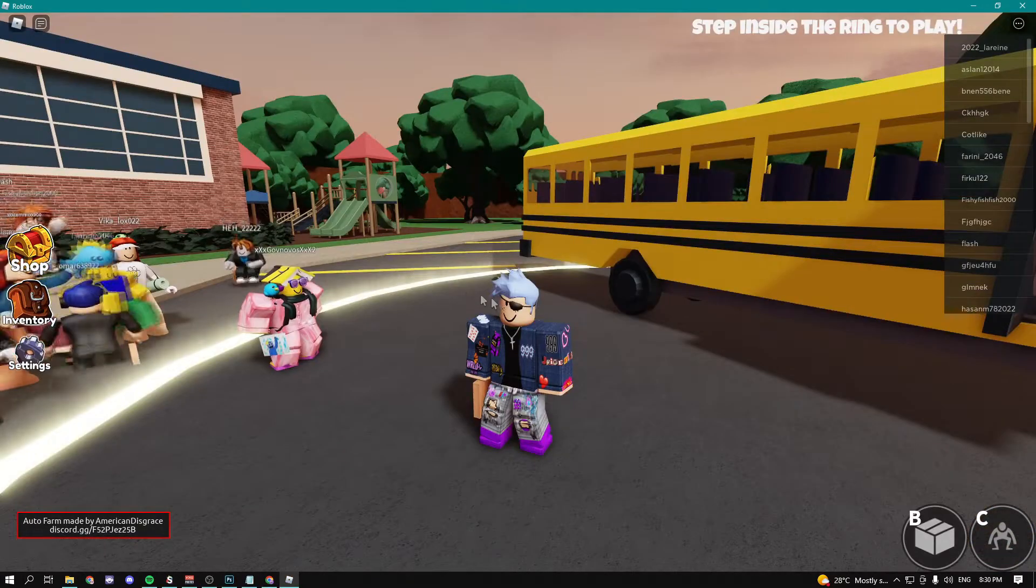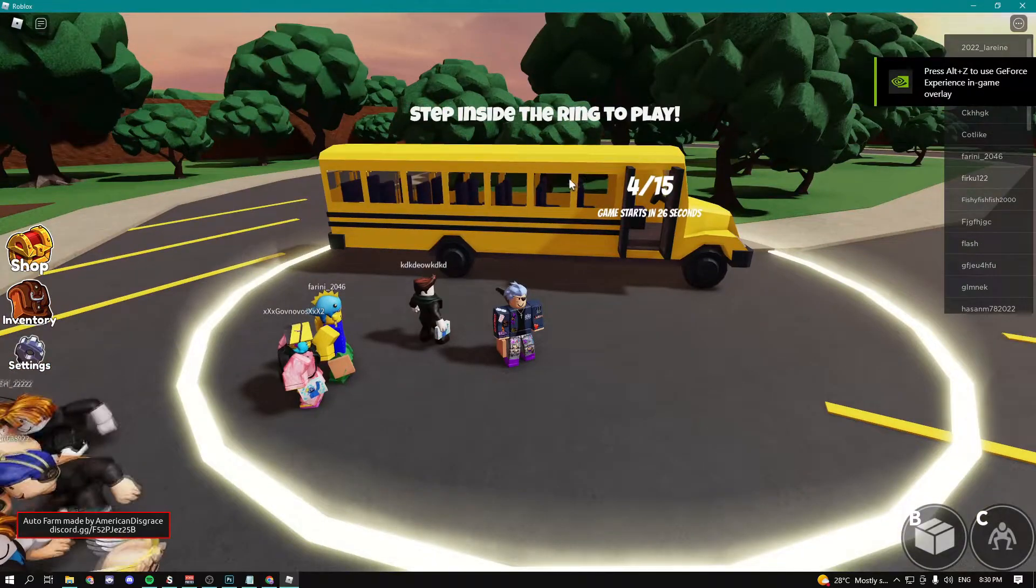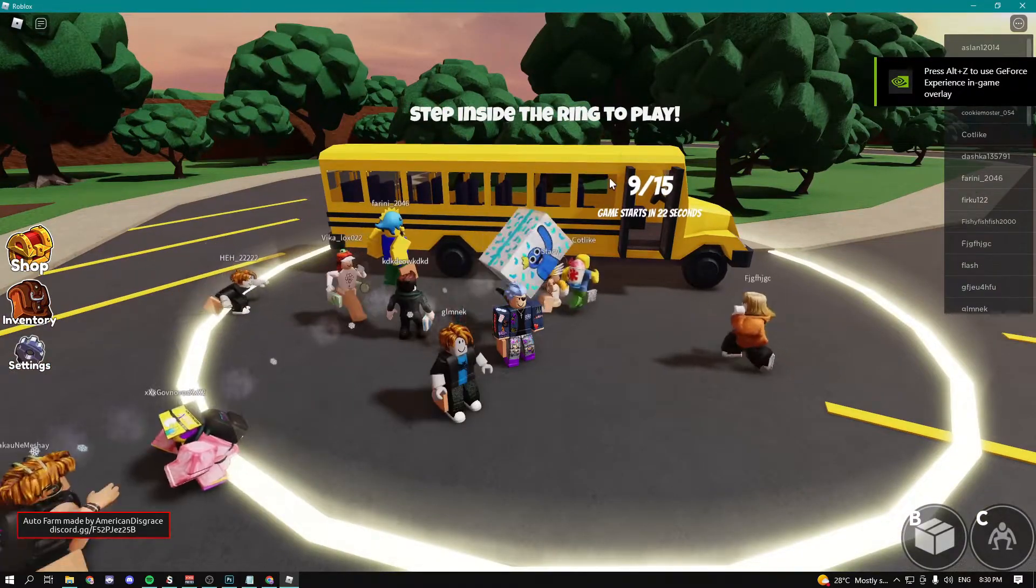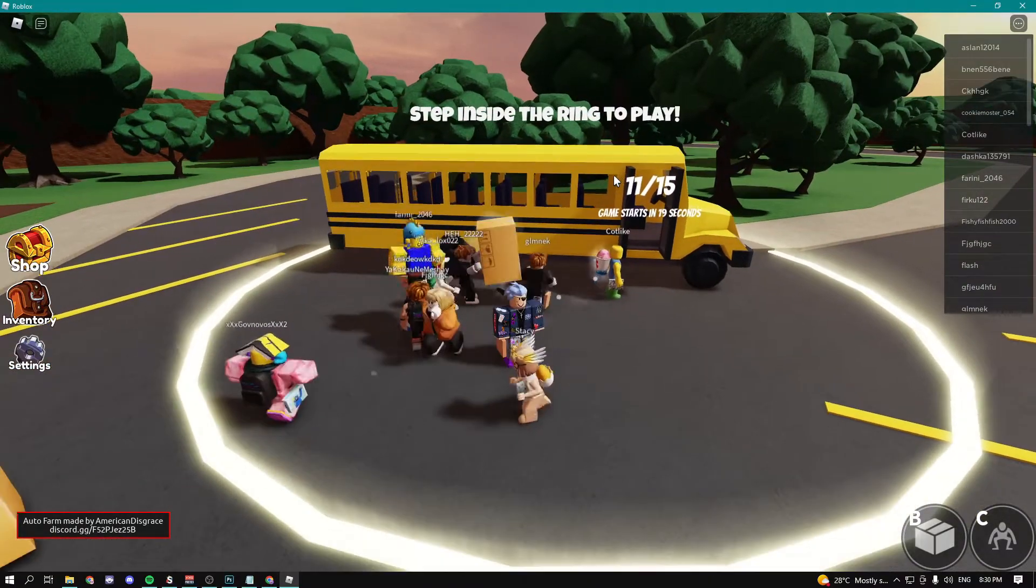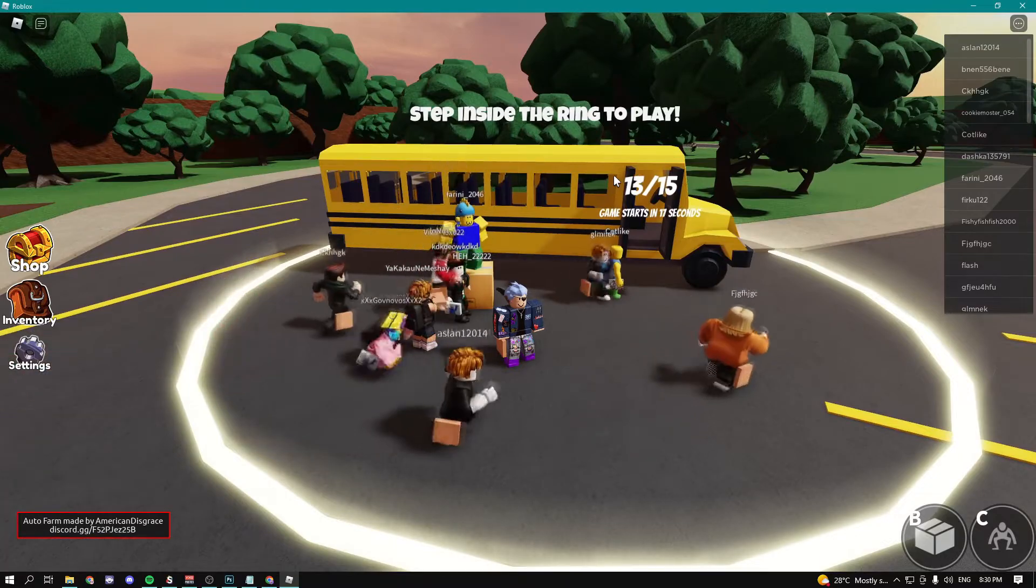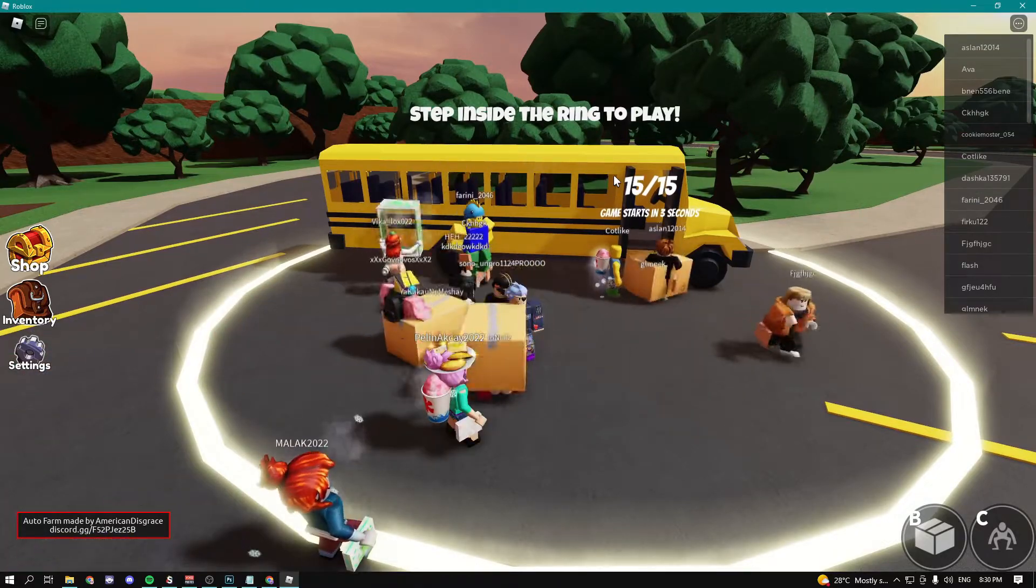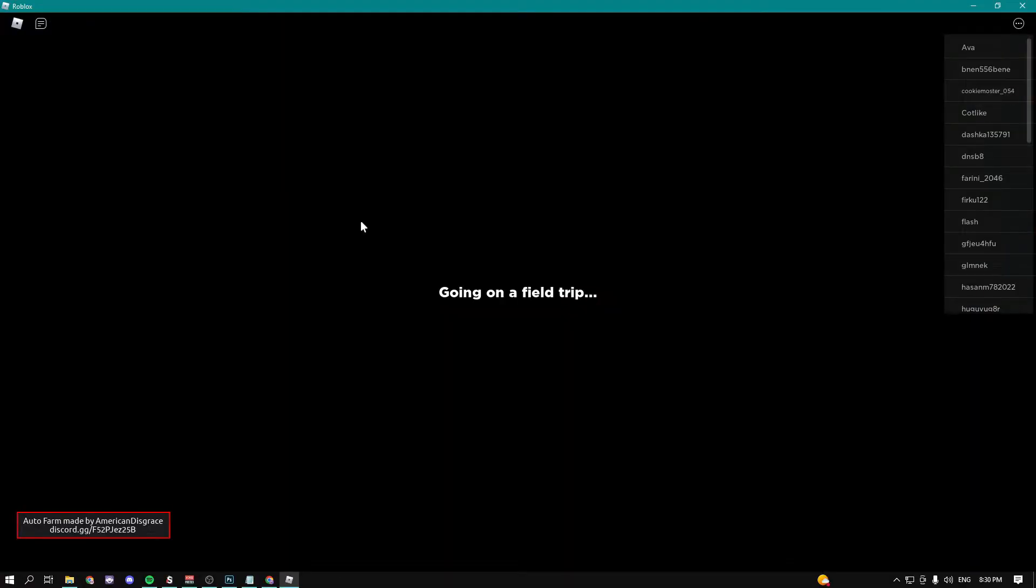Now we're just going to wait until players join and as soon as you join the auto farm should automatically start. So let's just wait. Boom, the game is going to start in three seconds.